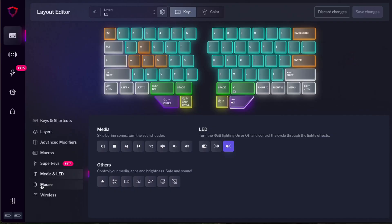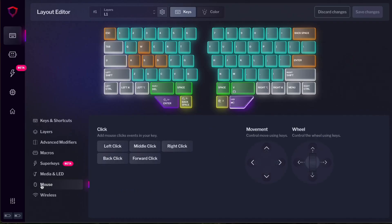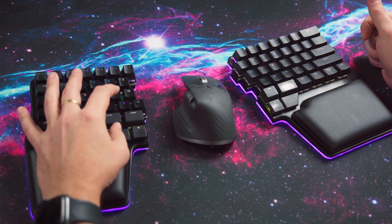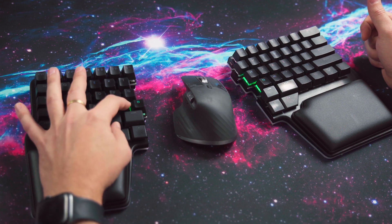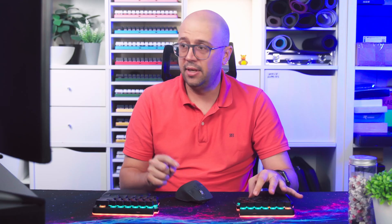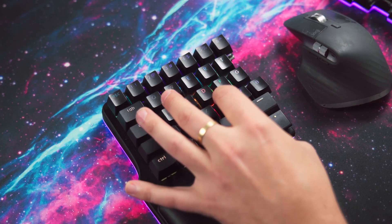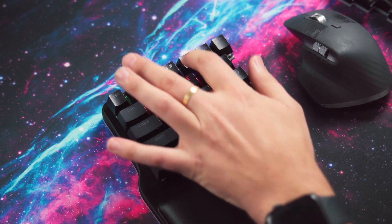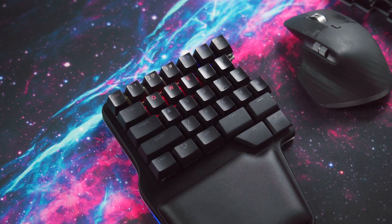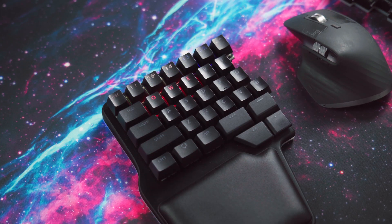But wait, there is more. You can also assign mouse clicks and mouse movement and wheel movement. And then there are some settings for wireless like battery level. So when I press this key, you will see the battery level of my keyboard and the Bluetooth pairing. So when I press this, the keyboard will go into Bluetooth mode. One of the multiple connections possibilities of the Digma race.